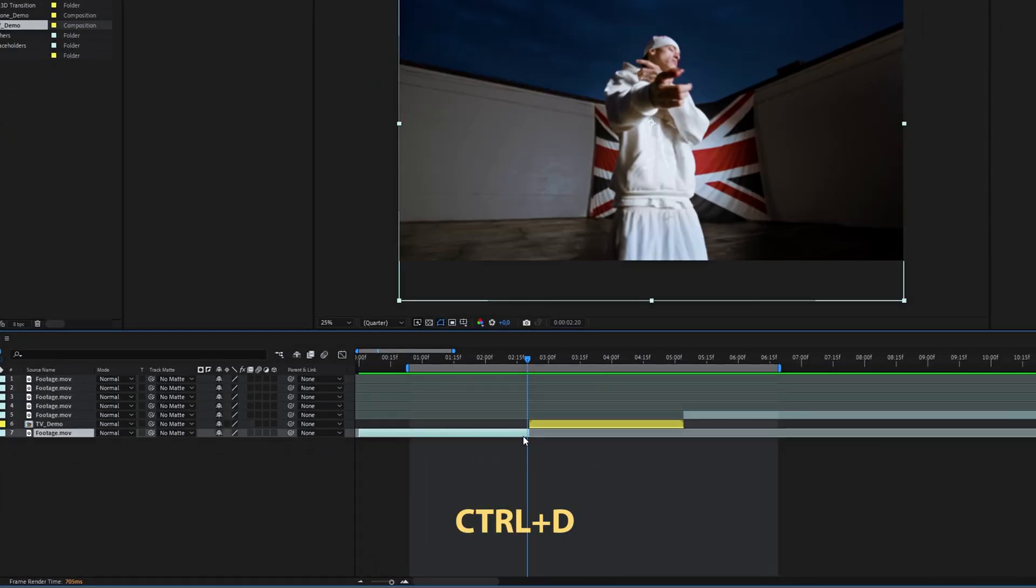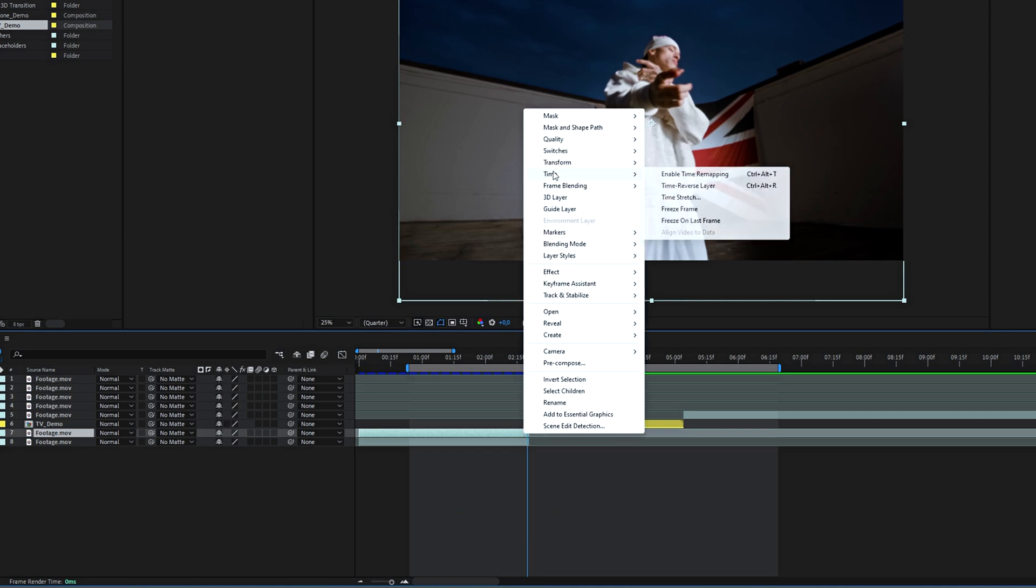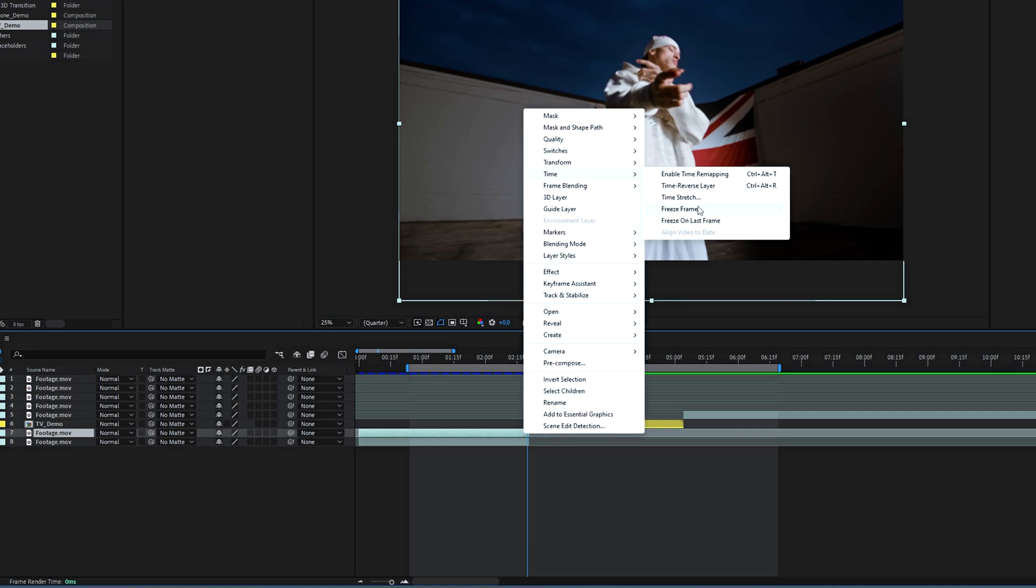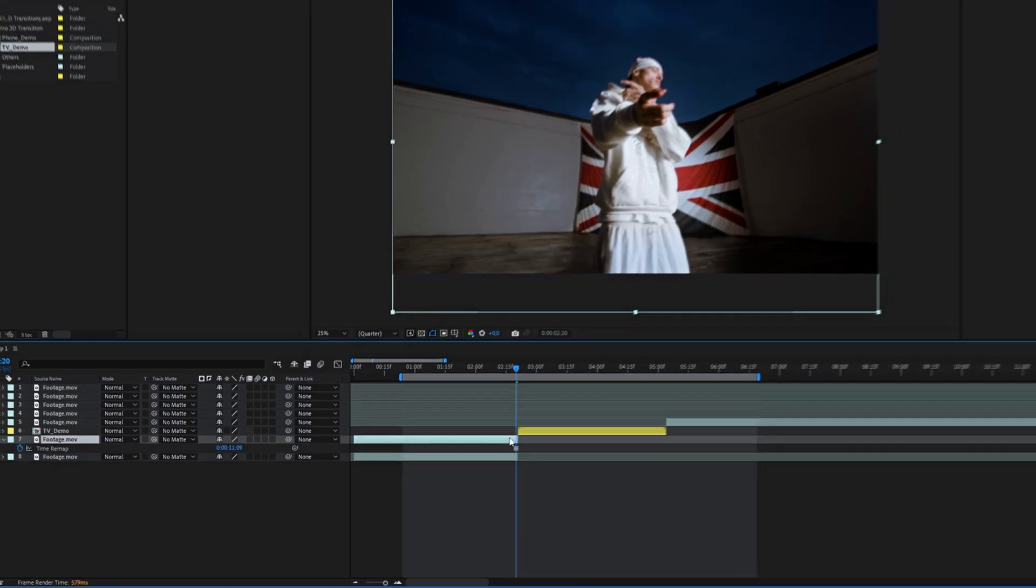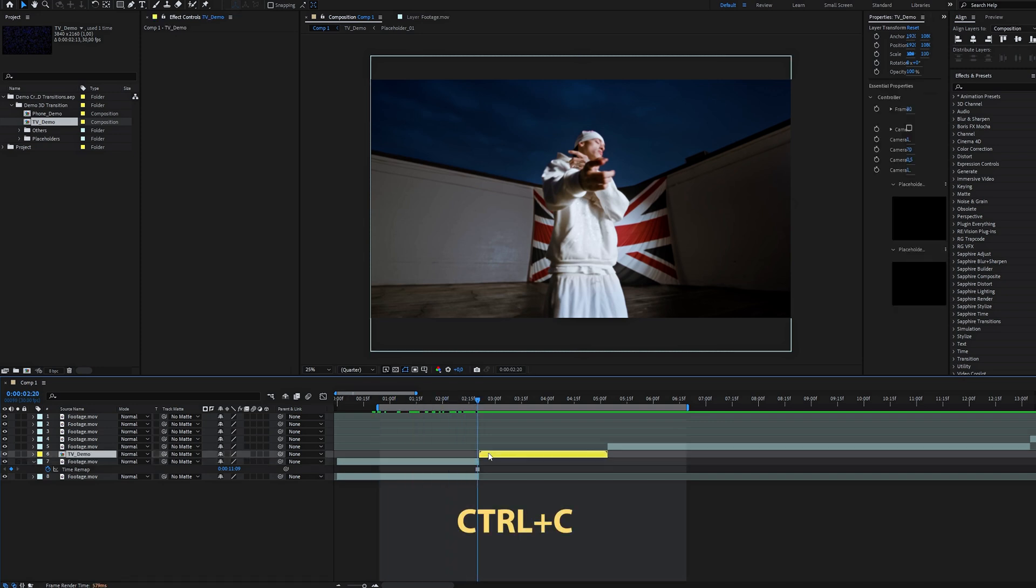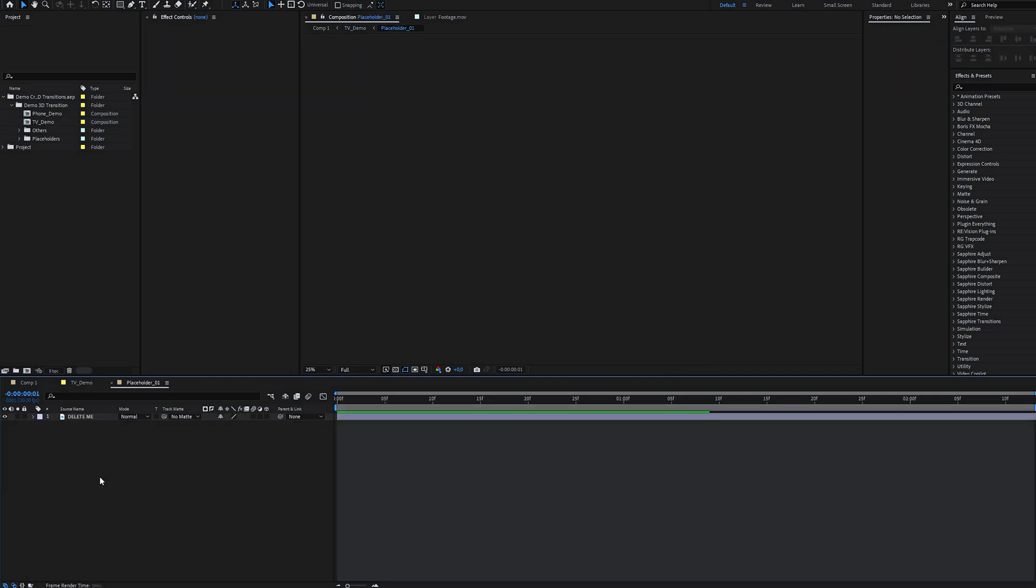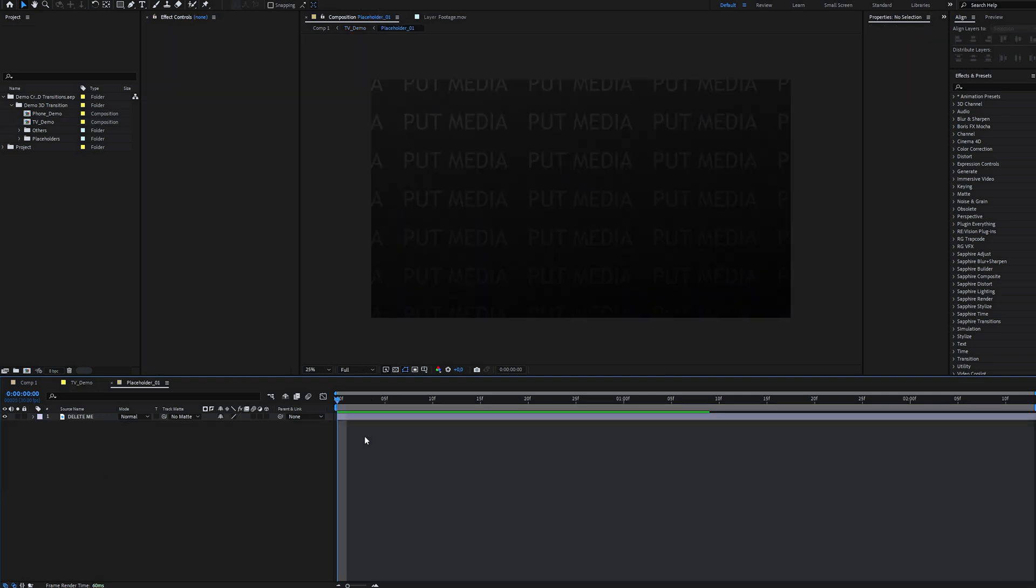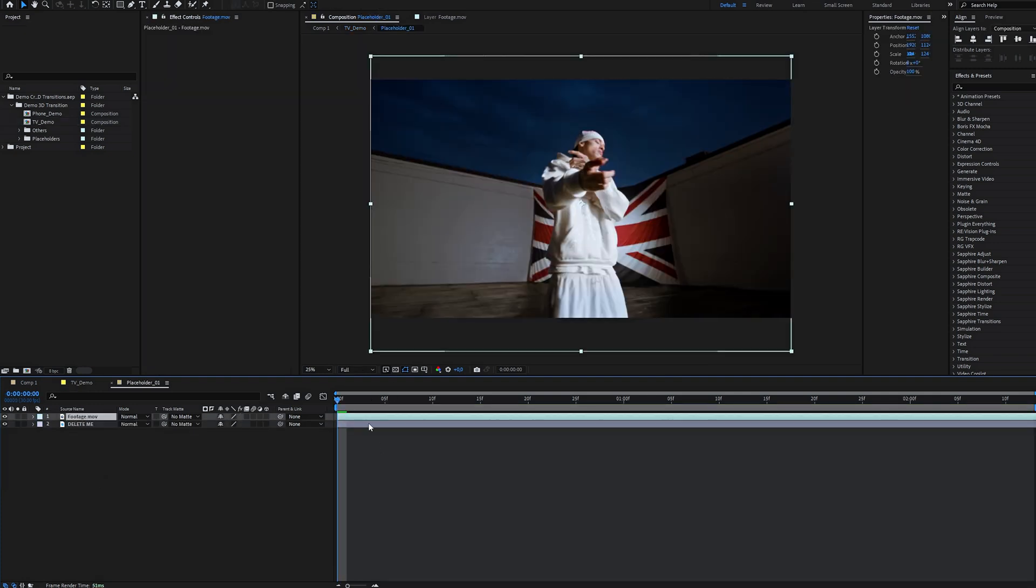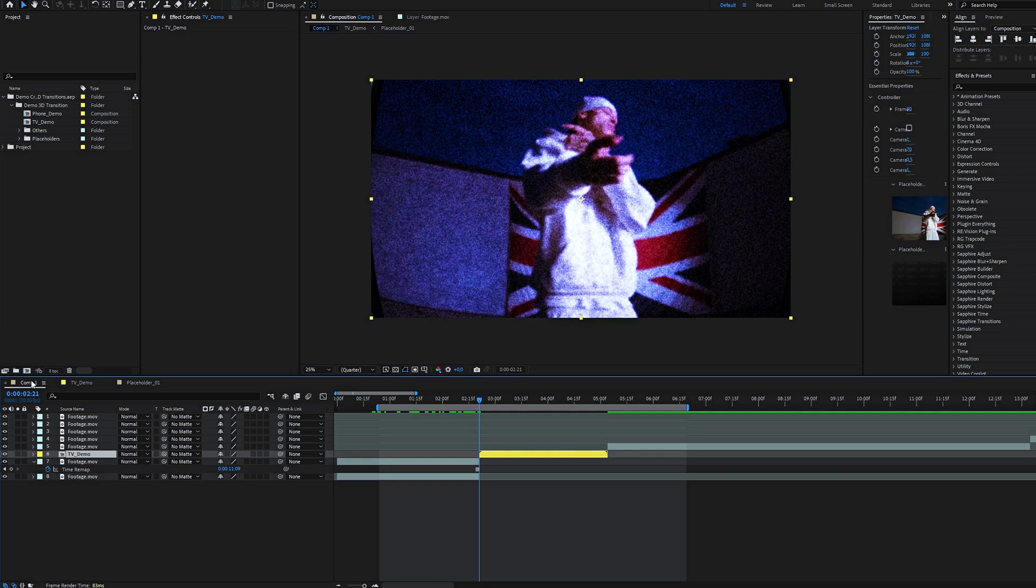Duplicate the layer using Ctrl+D, right-click on the duplicated layer, go to Time and Freeze Frame. This layer is now a screenshot of the last frame. Copy it with Ctrl+C, go inside the transition, open Placeholder 1 and paste it there. Now repeat the same steps for Placeholder 2.